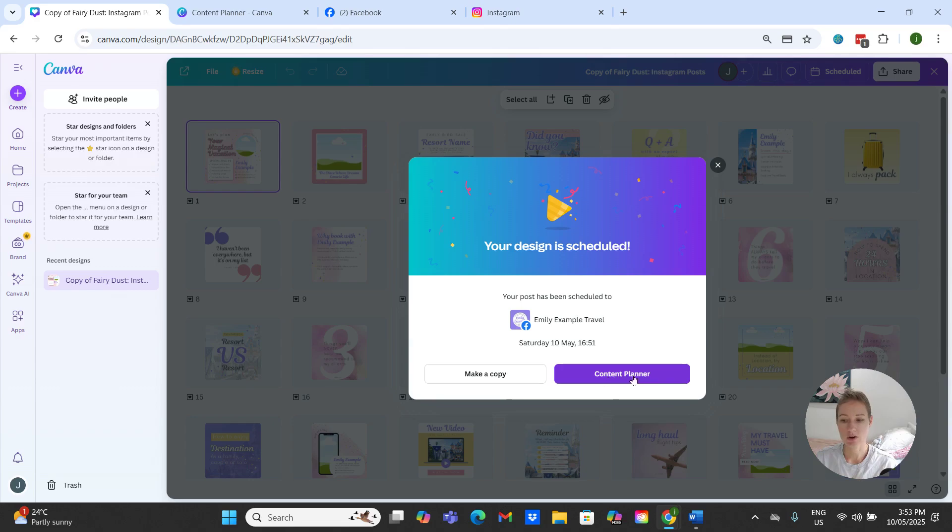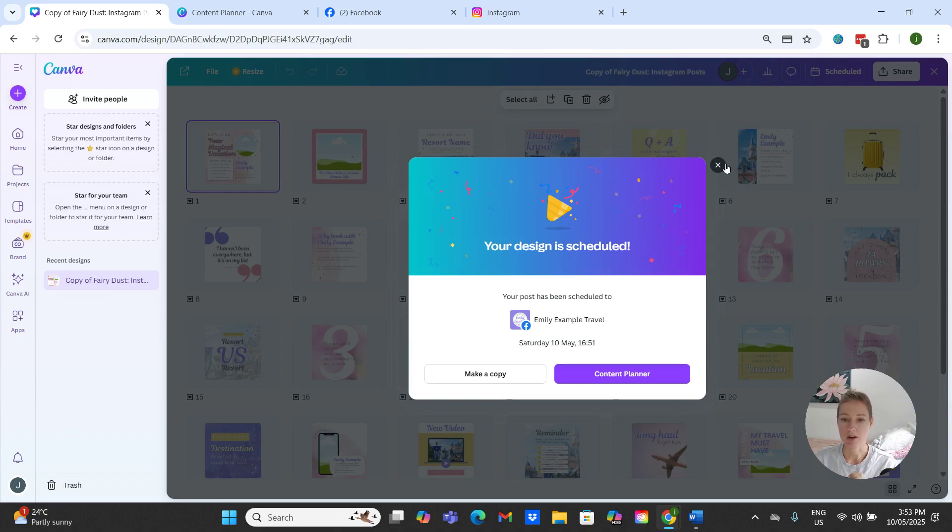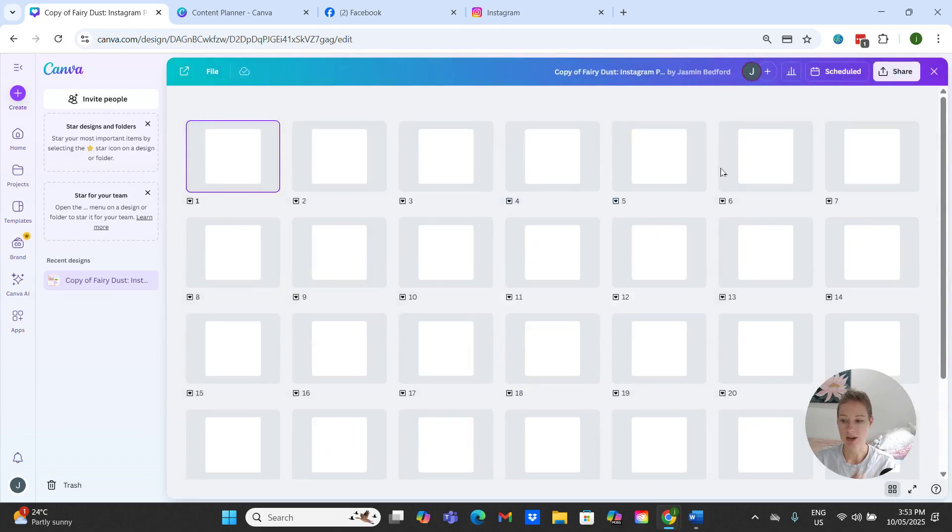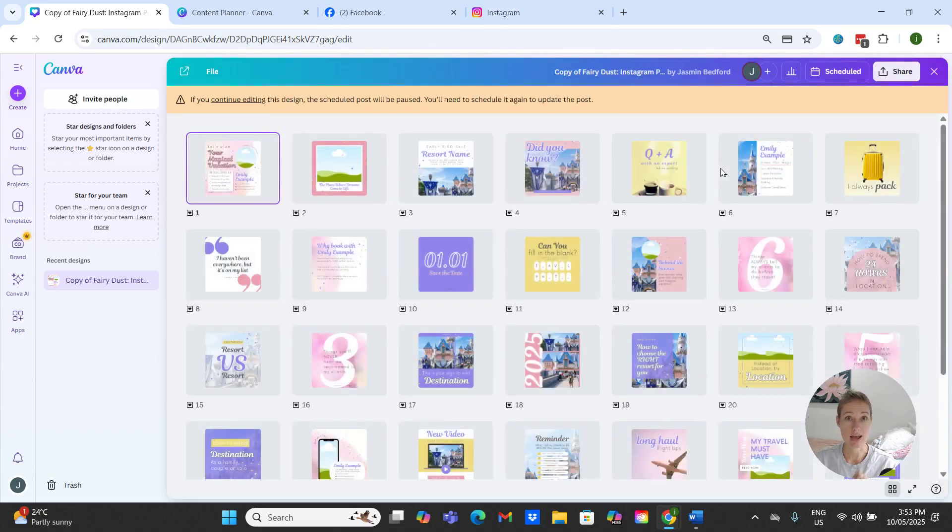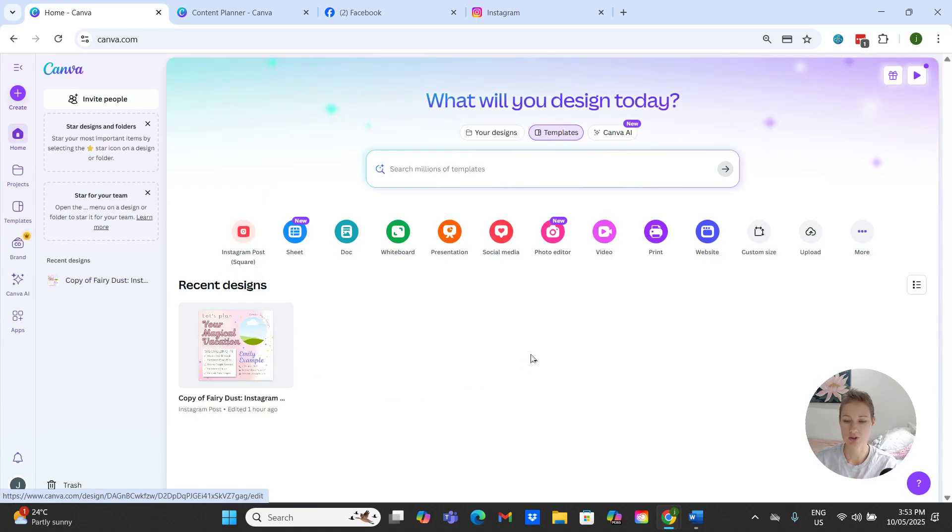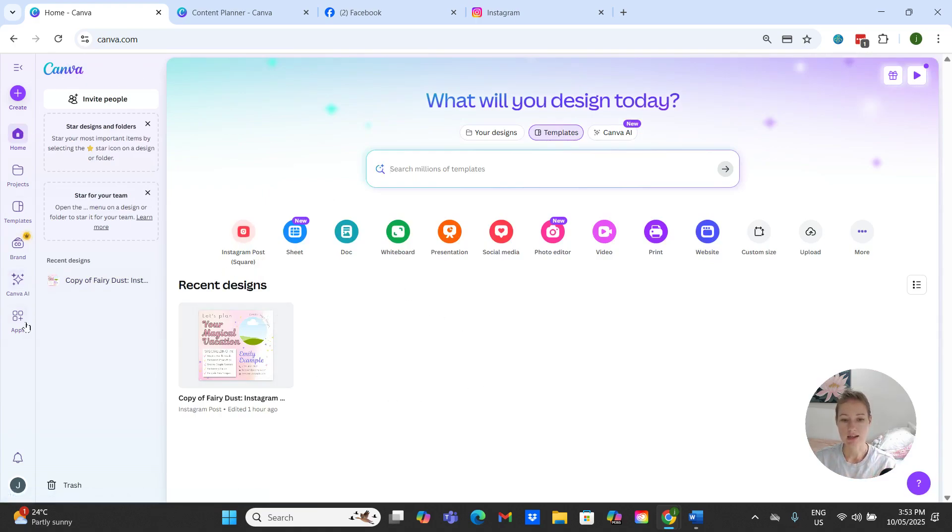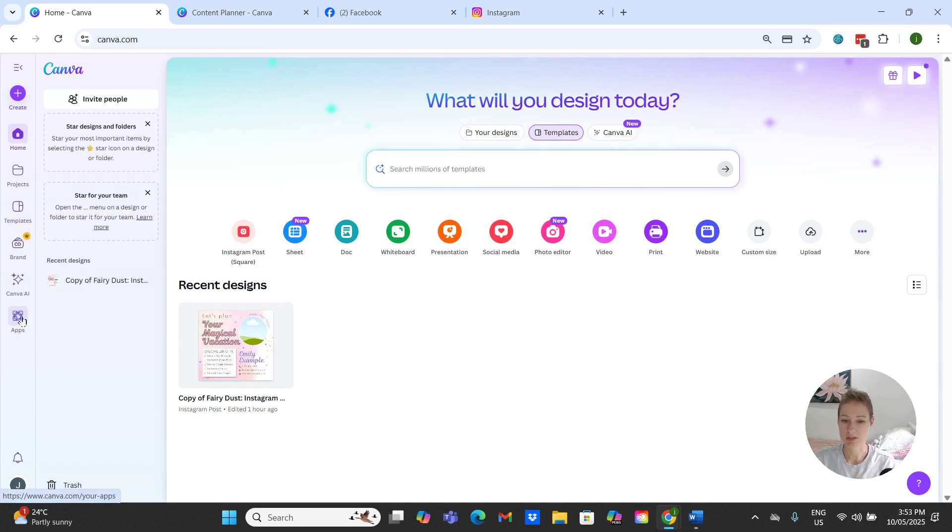So you can see it does give you the option to go directly to your content planner from this page, but I just want to show you how to access your content planner from your home page. So if we just come back to our Canva home page screen, and then we want to come down to where it has apps on the side here, and then click this content planner.